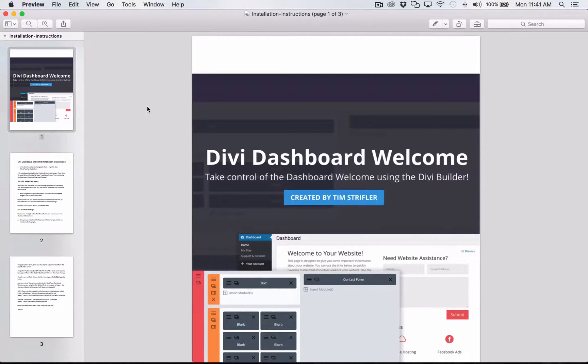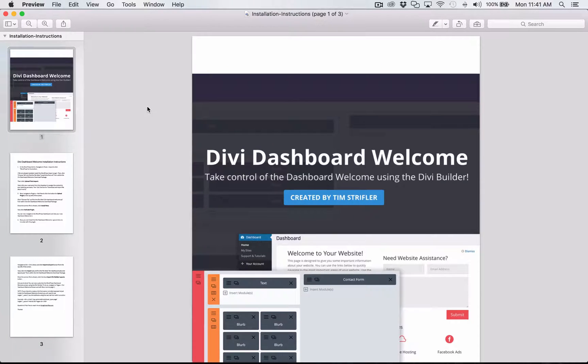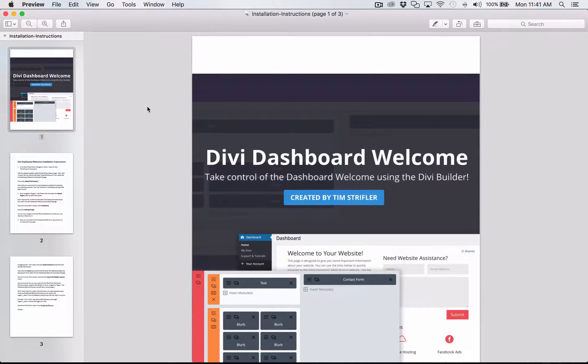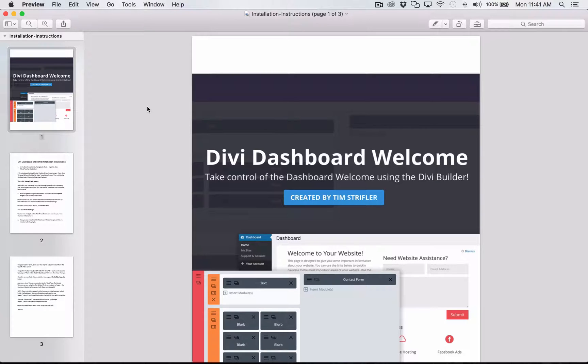Hey everyone, Tim here. Thank you so much for purchasing the Divi Dashboard Welcome. I'm going to walk you through how to get the plugin all set up and configured so that you can start customizing the WordPress Dashboard Welcome using the Divi Builder.